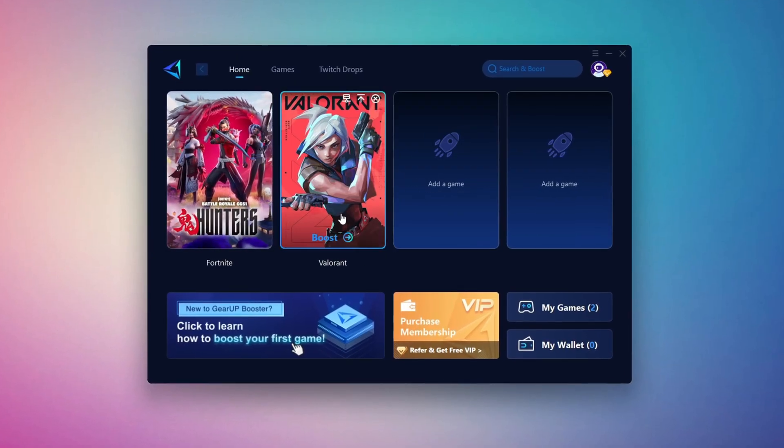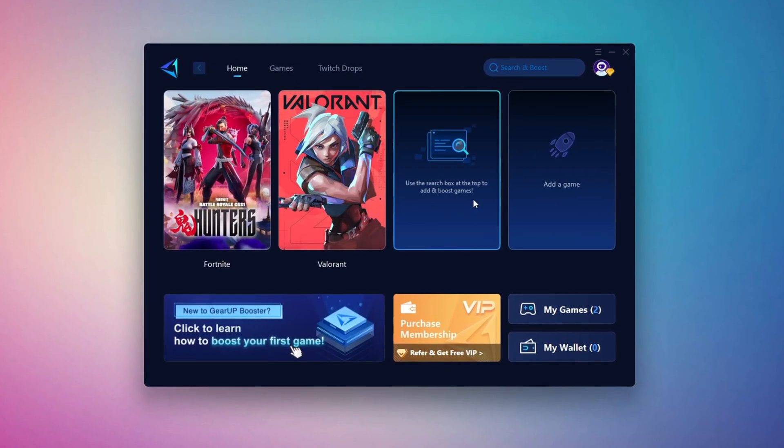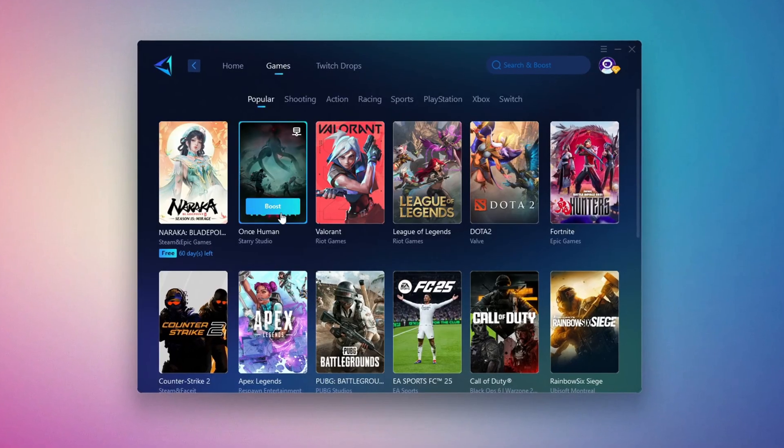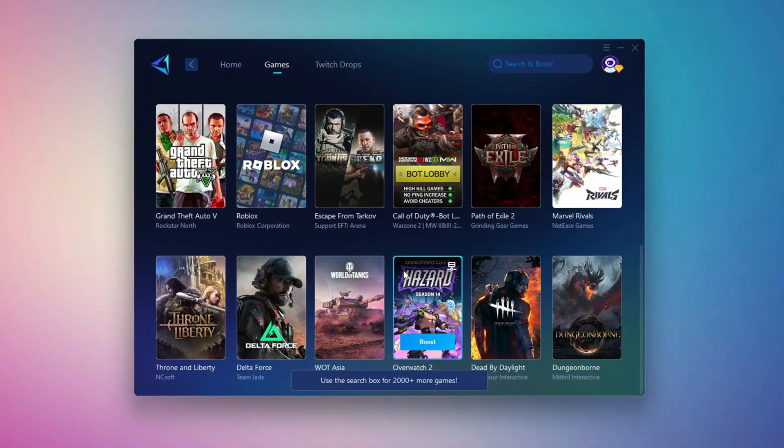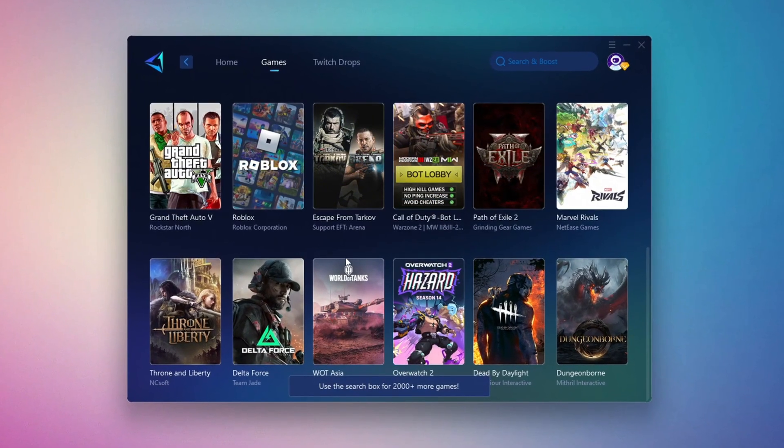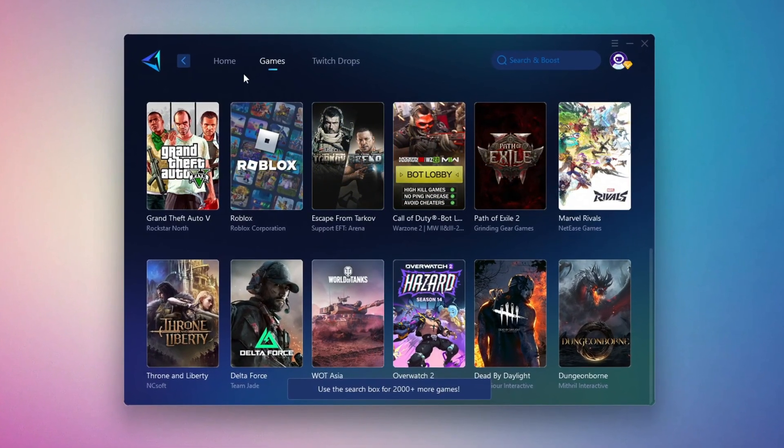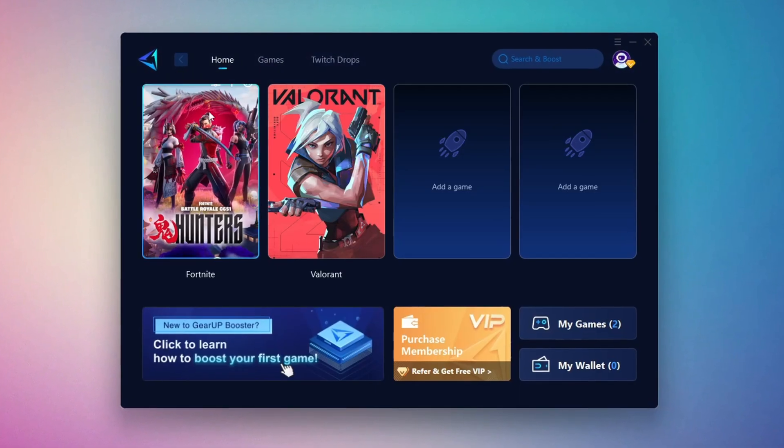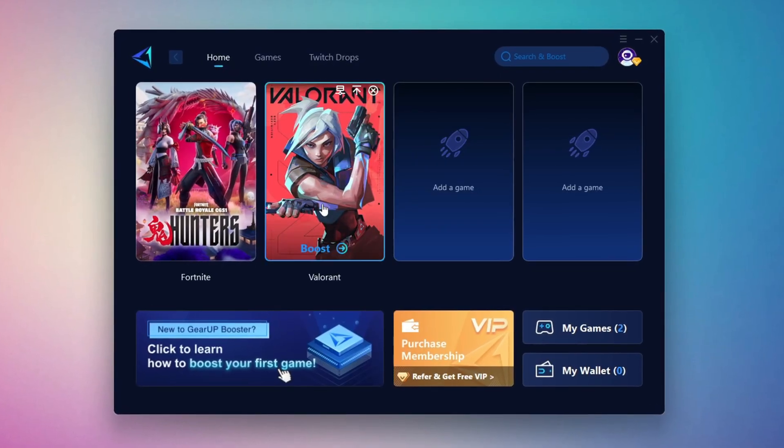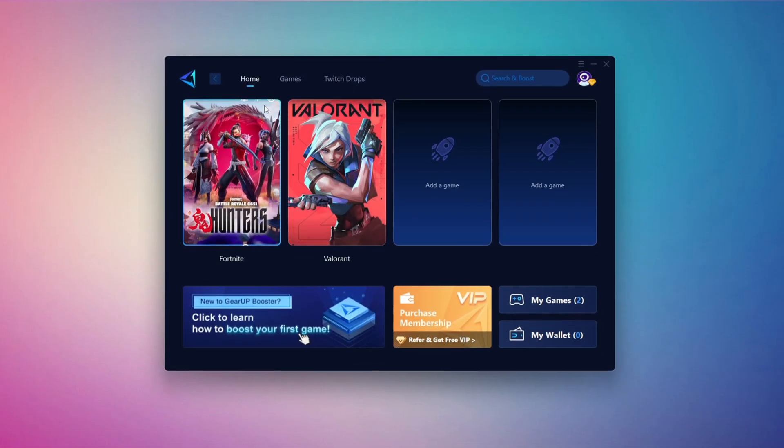On the home tab, you'll find all the games installed on your PC. If you go to the Games tab, you can browse thousands of games available for optimization. To optimize your network and FPS, return to the home tab and select the game you want to boost.